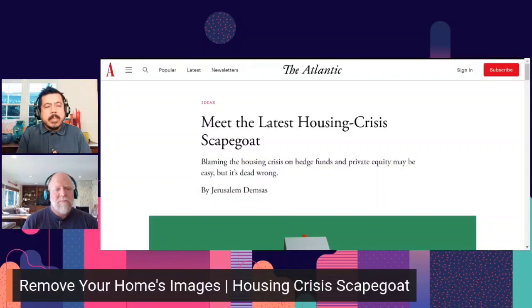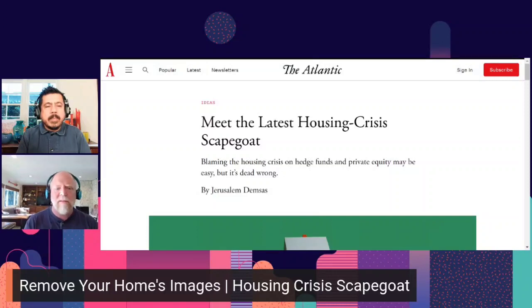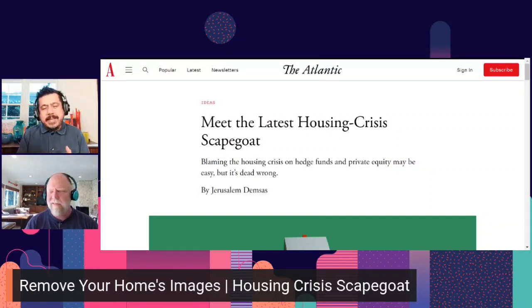The scapegoat thing always bothers me — there are answers. But in this case, institutional investors are not the single scapegoat, neither are general investors. It's always a mix of things.